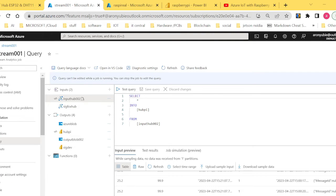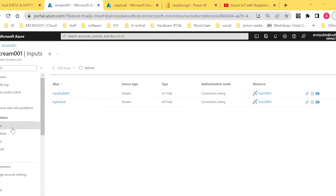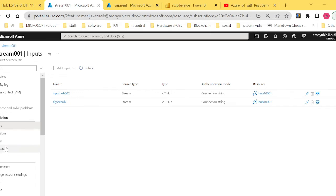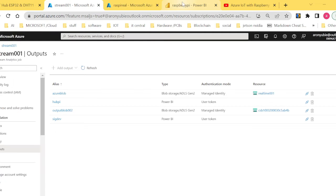In Stream Analytics, on the left side under Job Topology, we have Inputs, Functions, Query, and Outputs. What we want to do is define our input — I already did that in the previous video and showed how to add an input. Today I want to show how to add a Power BI output. One important thing to note: for you to work with Power BI, you need either an organization email or a school email — they are very strict on the domain part of your email.